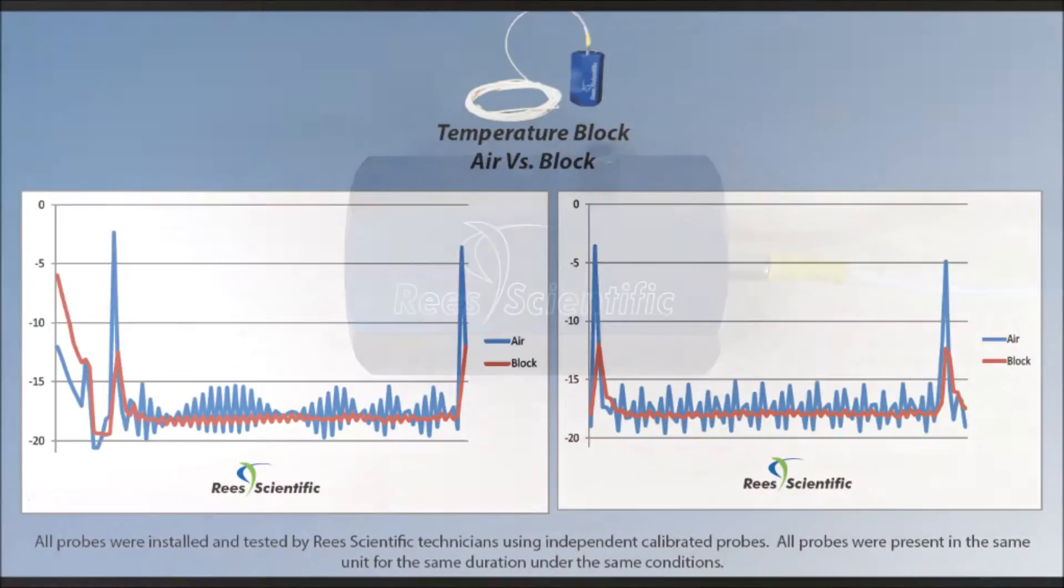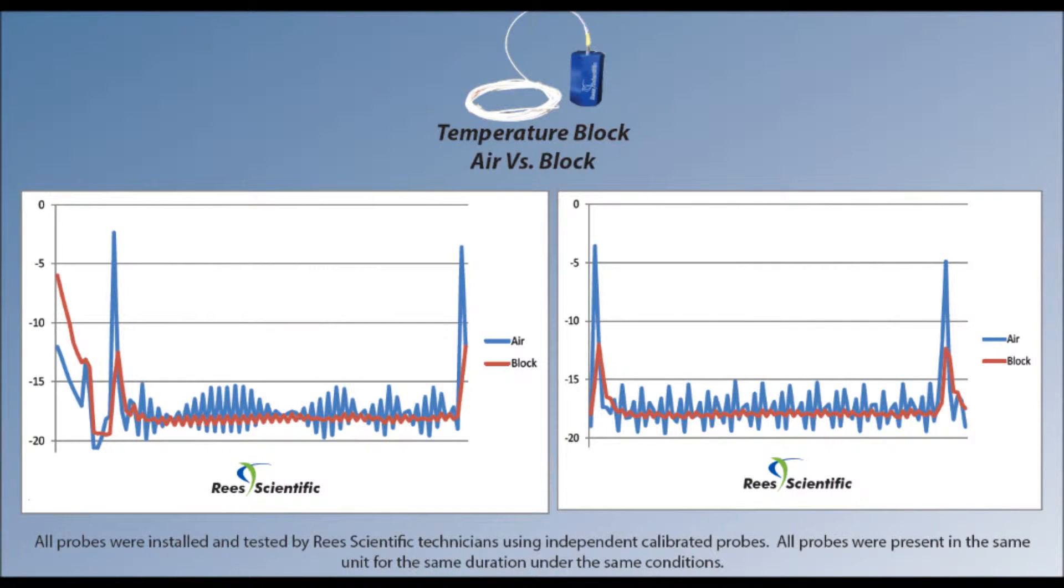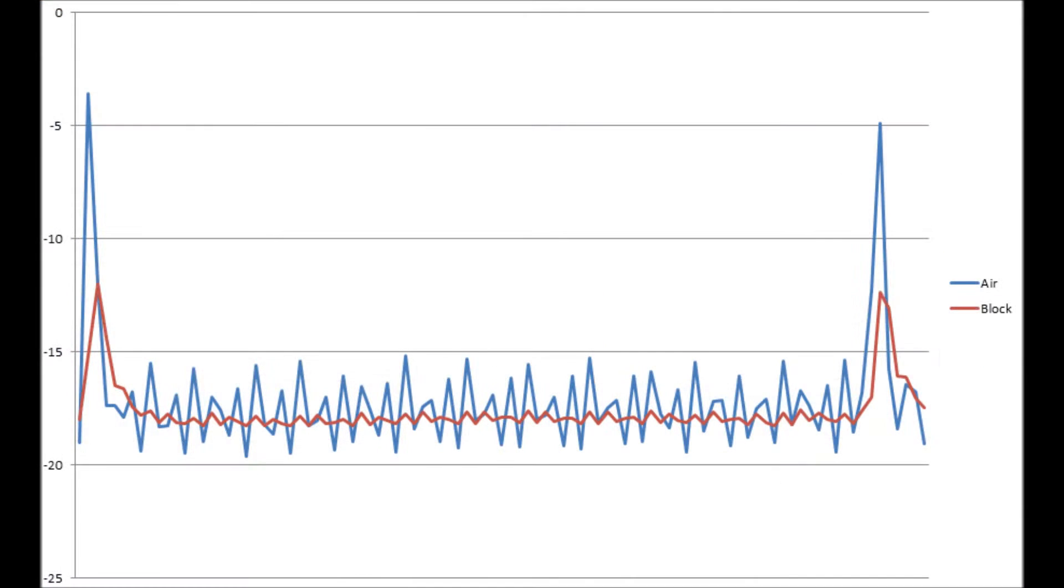Normal events like the opening and closing of freezer doors can cause fluctuations in temperature readings, and that may not be your goal when monitoring your equipment. The ReScientific Temperature Block will provide you with readings that more closely mimic the temperatures that your products are experiencing rather than the air surrounding them.